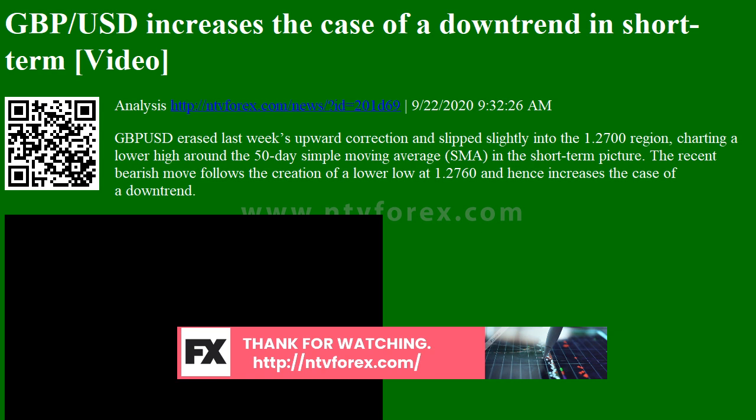Moving lower, a break below June's low of 1.2250 would change the medium-term outlook from positive to neutral.